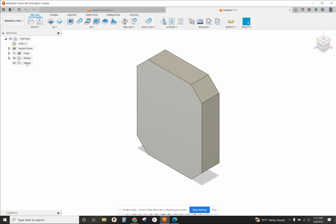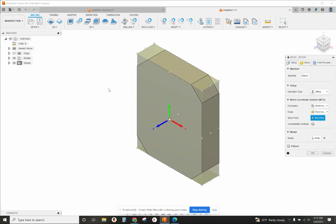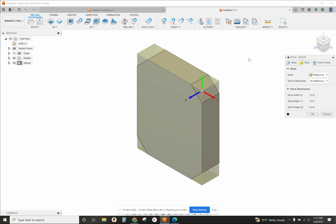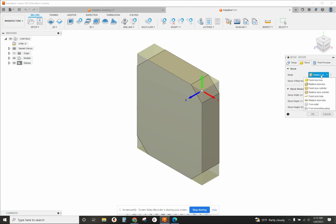When we set this up for adaptive clearing, hopefully you've already got this made. New setup - we're going to pick wherever our datum is going to be, but the stock is going to be different from what we've been doing. The mode for stock is not going to be relative, it's going to be fixed size box.